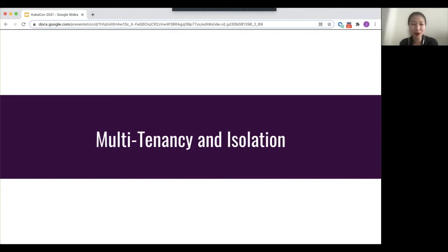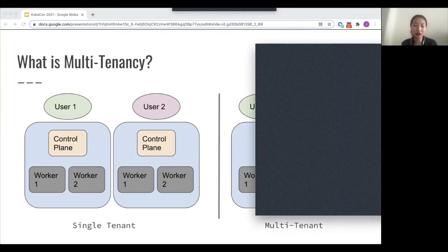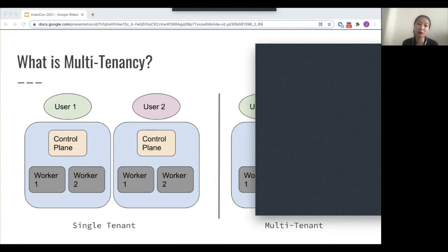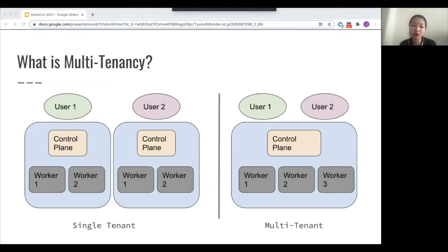Going straight into talking about multi-tenancy and isolation. So what is multi-tenancy? In a single tenant architecture, each tenant or user has their own instance of their own cluster. User one has their own cluster with a control plane and worker nodes, and user two is completely unaware of user one's cluster. In a multi-tenant architecture, some or all of the resources of a given cluster can be shared across multiple tenants. User one and user two are both using the same cluster, sharing a control plane and worker resources.